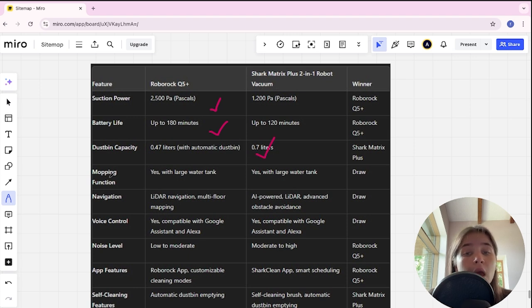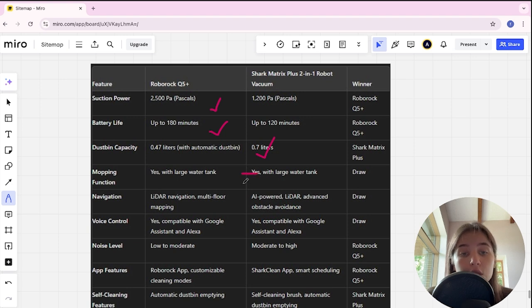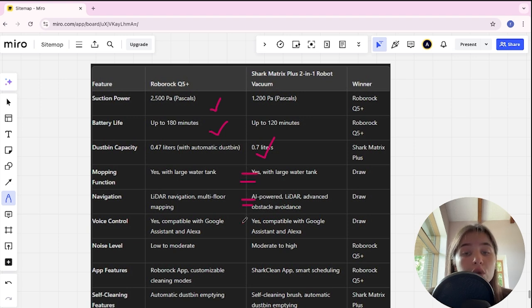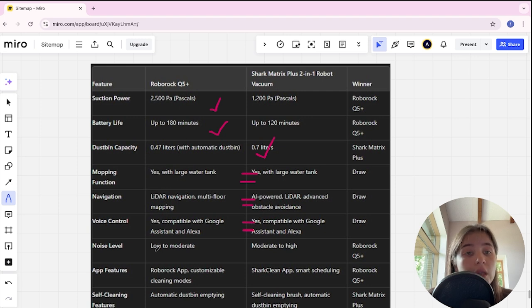Dustbin capacity in Roborock is 0.47 liters, in Shark 0.7 liters, and Shark here is winner.